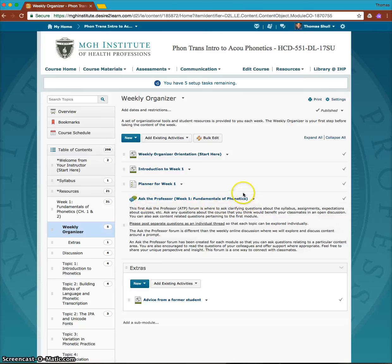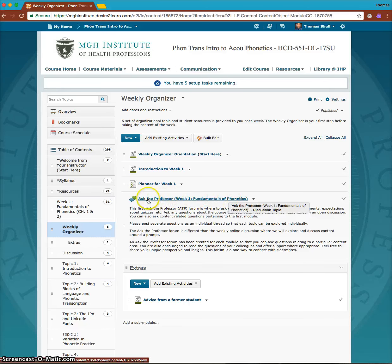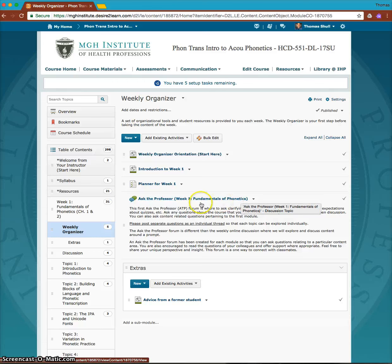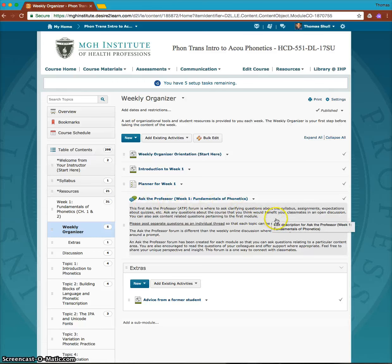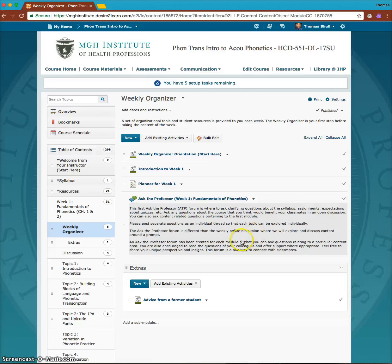You'll also find the Ask the Professor forum. This is a place where you can go in and ask me questions. You can follow it and see what questions your classmates are asking, because you might learn from those as well. Anything that you think is a question the whole class could benefit from seeing as a discussion would go here. If there's something private you want to ask me, you can just send me an email.